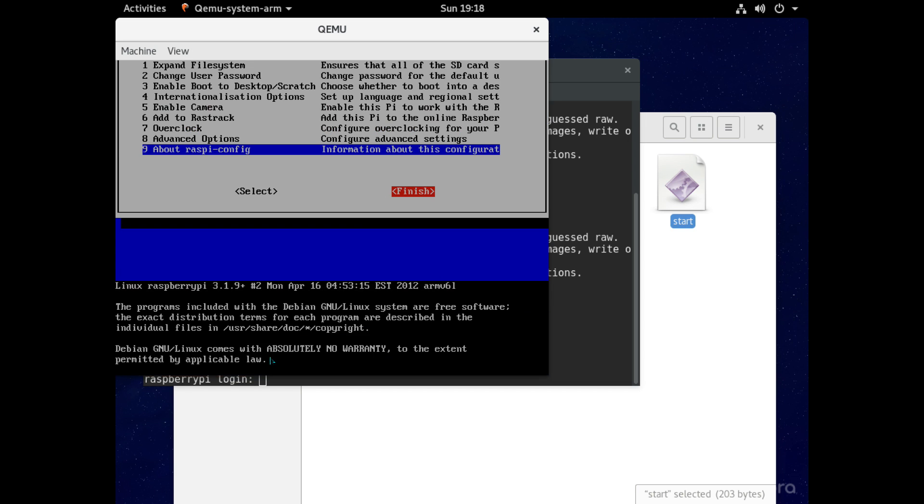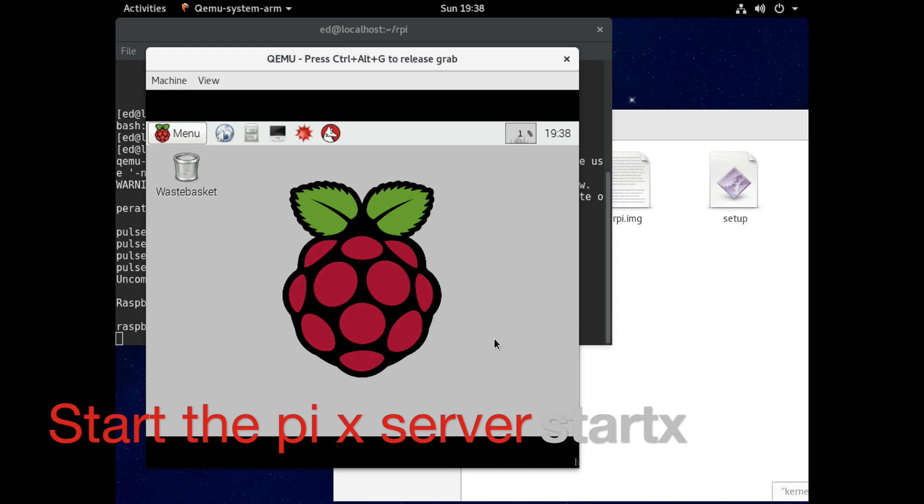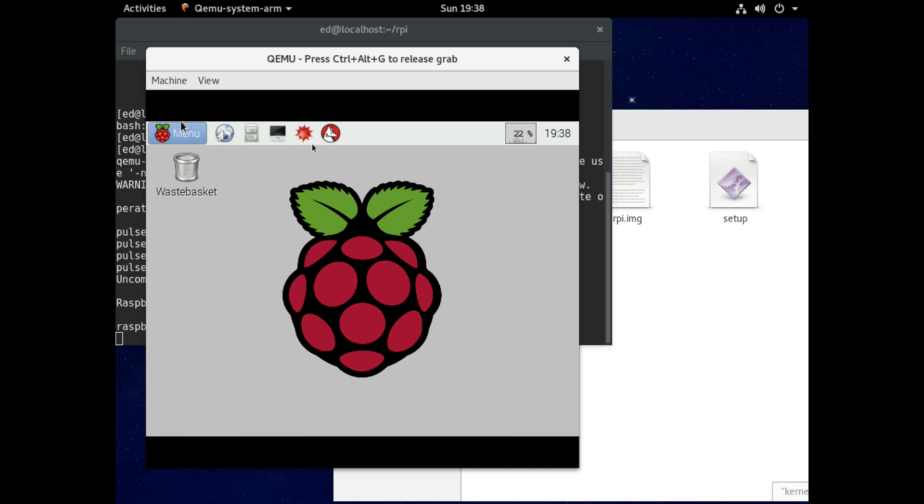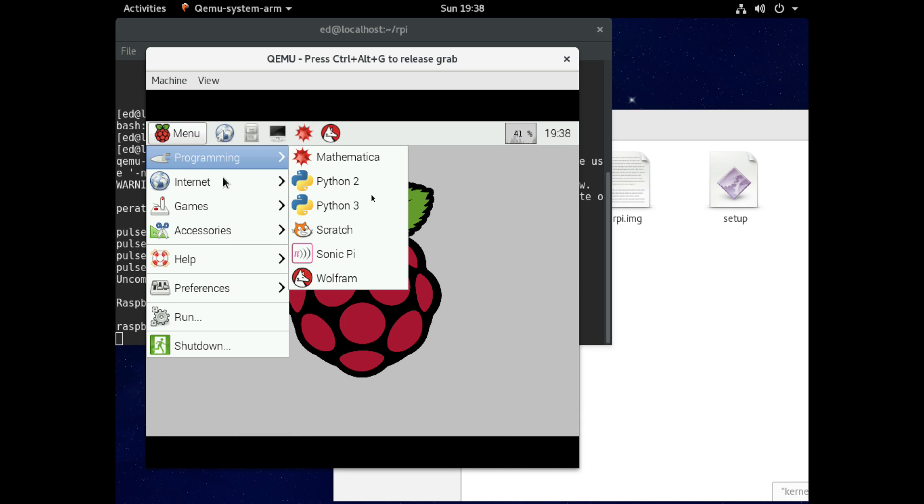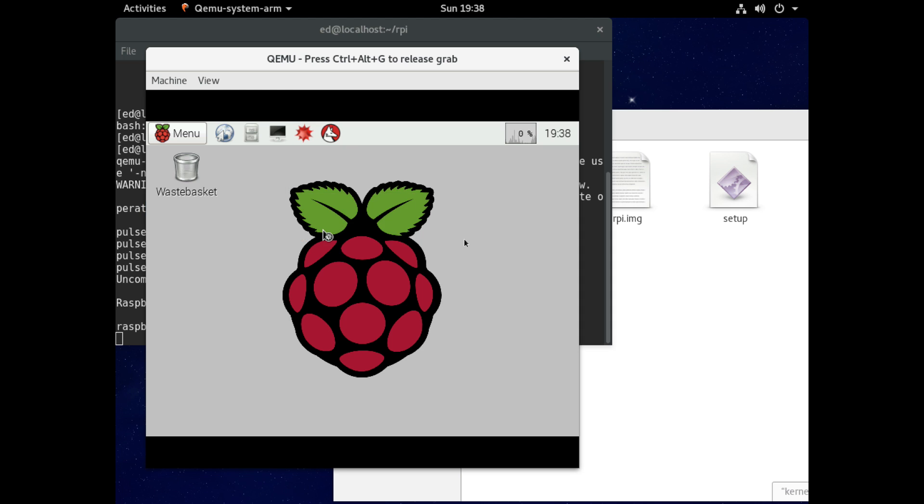Okay and so with the config done we can start up the x server. So just for that just type in start x and that brings us into the familiar raspberry pi screen. So let's just try running a program, we'll start up a game.